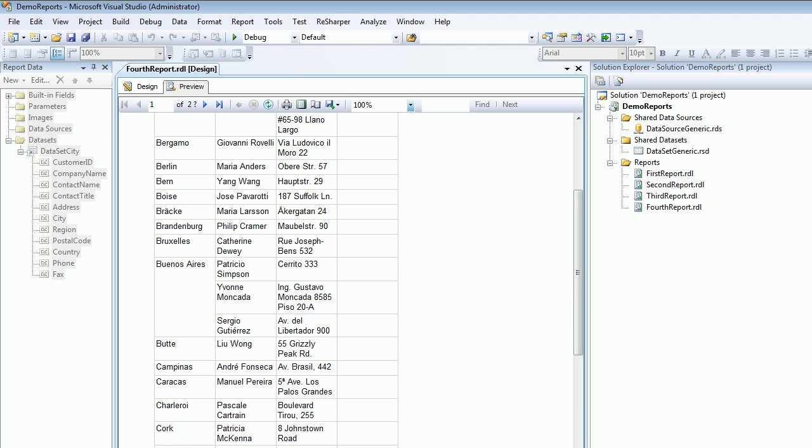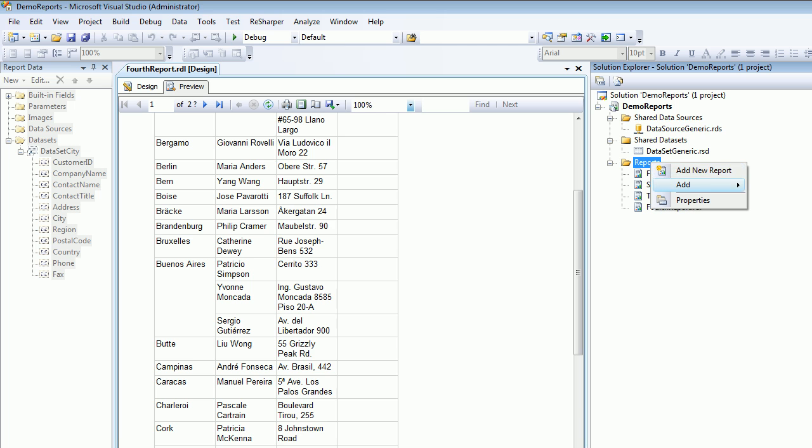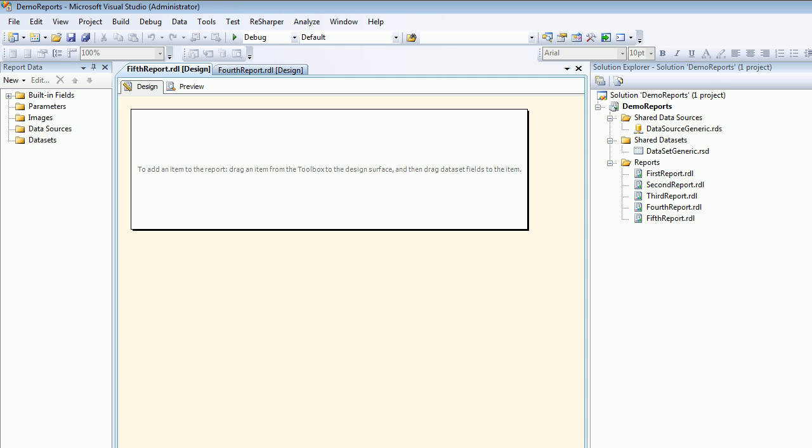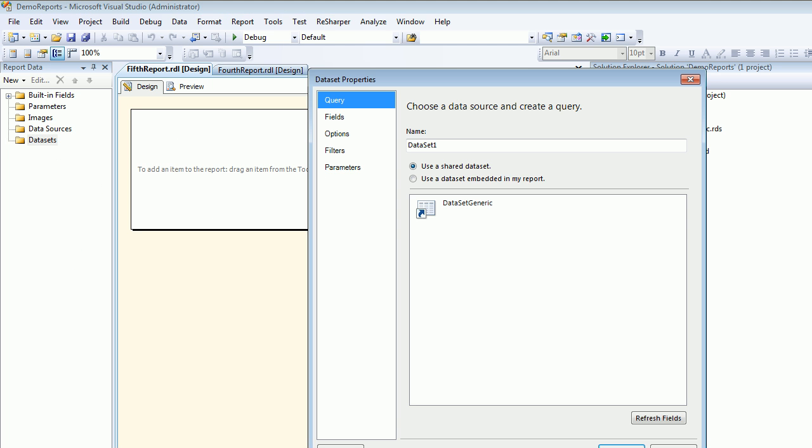I'll just hit add a new item again. I'll say new report and I'm gonna call this as 5th report. I'll hit OK. I'll come here, I'll say add a dataset and I'll call this as country. I'm gonna use this generic dataset.